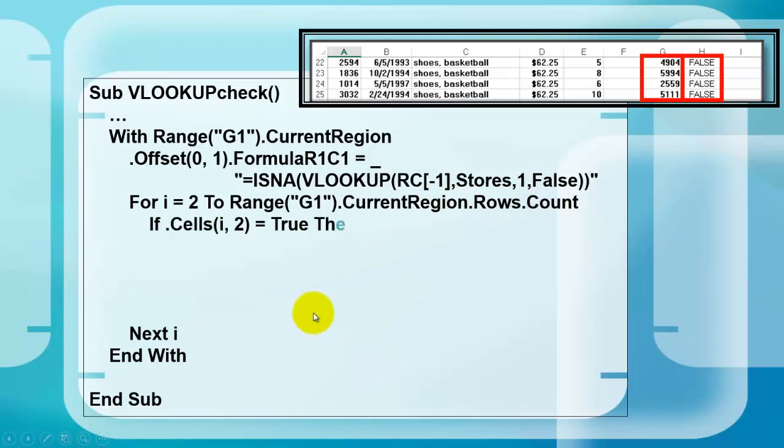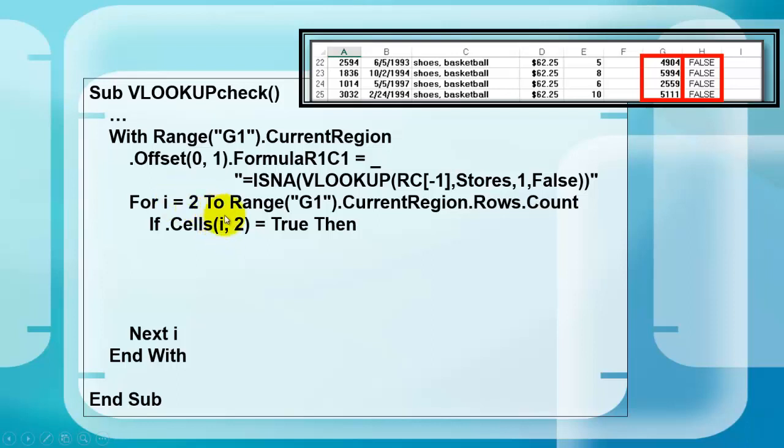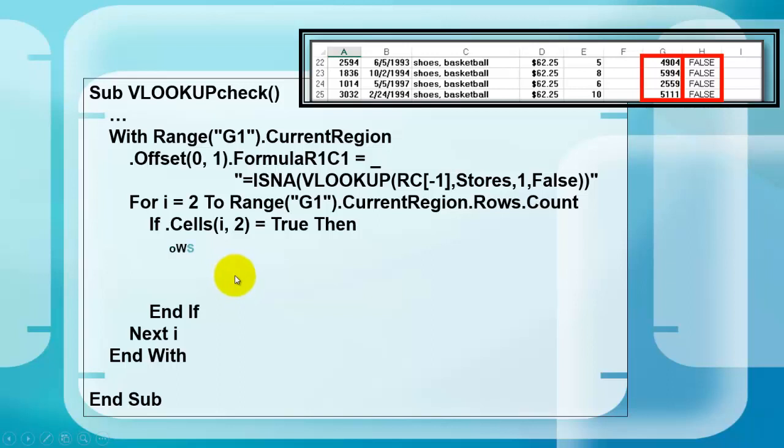If from that range G1 current region, dot cells, I, the first time it's 2, column 2, if that is true, in other words if we find a true somewhere here, then end your if statement.